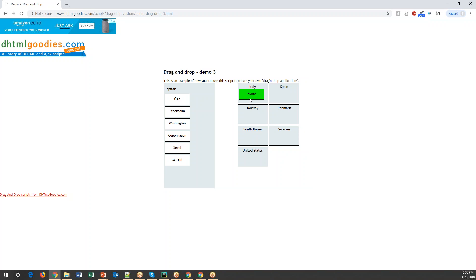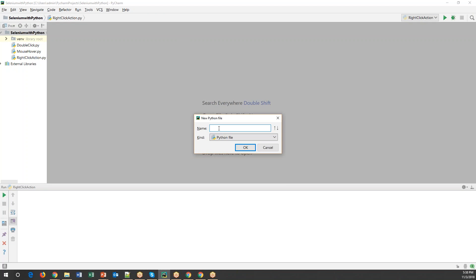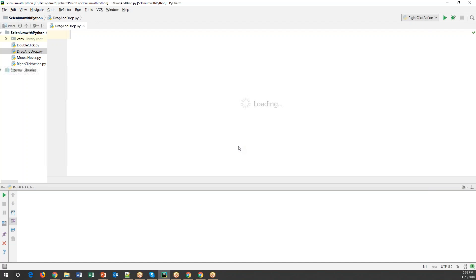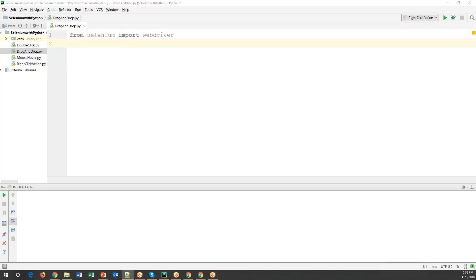Now let's see how we can perform the same action using Selenium code. Let me go to PyCharm and create a new Python file. I'll name it drag_and_drop. First thing we need to import the web driver from Selenium: from selenium import webdriver. And then all kinds of mouse-related activities we can do by using the ActionChains object, so we also need to import the ActionChains class.